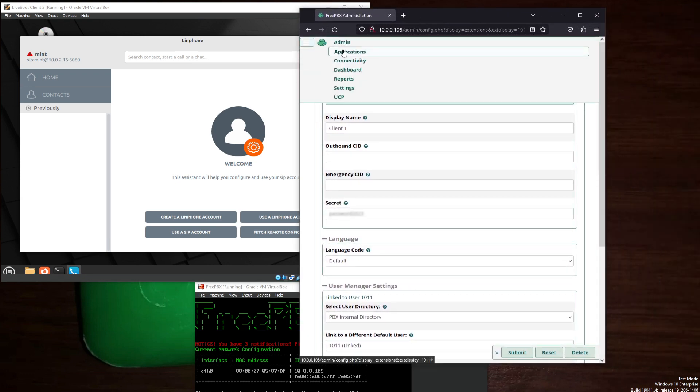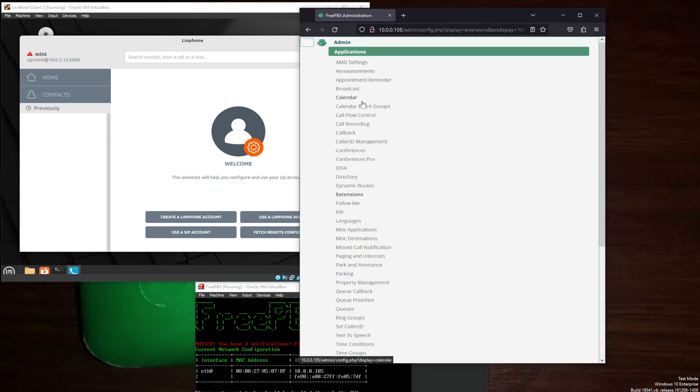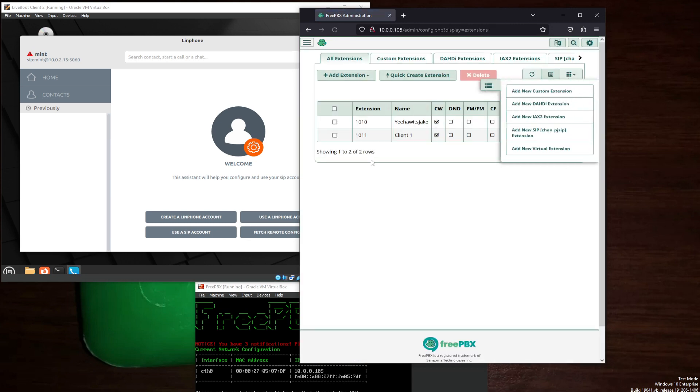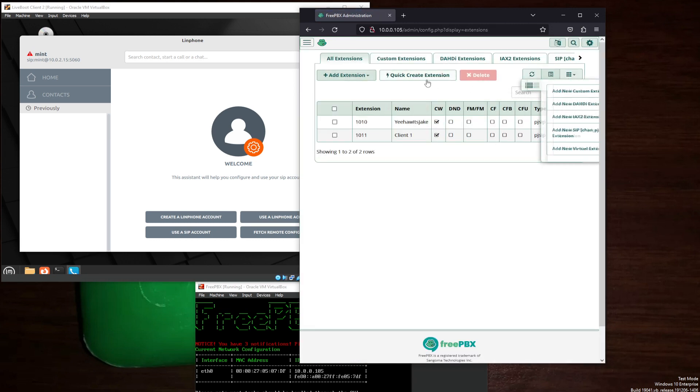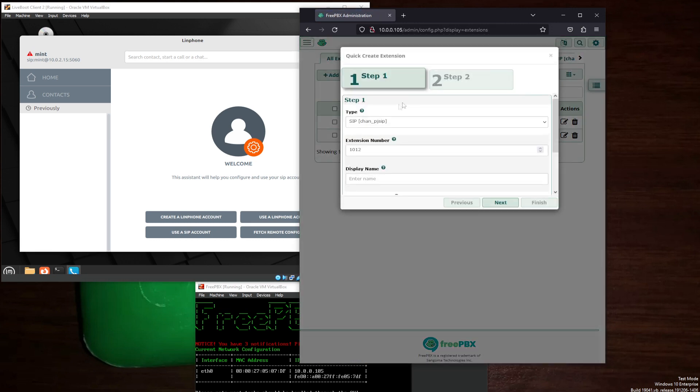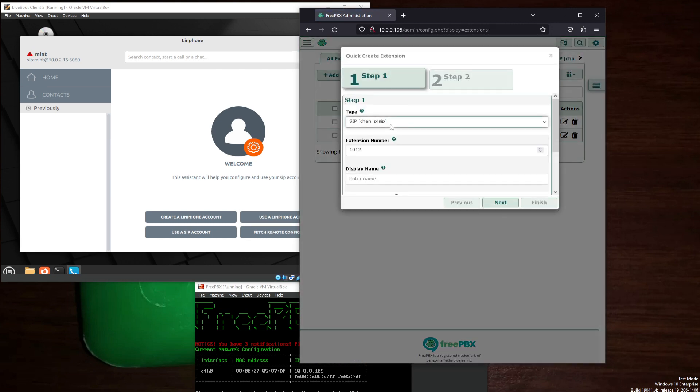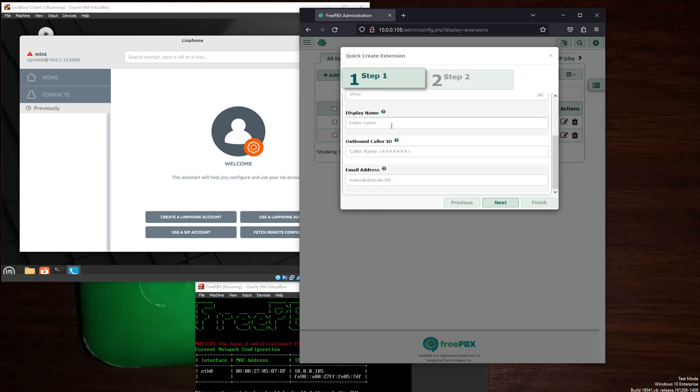As seen before, Applications, Extensions. Quick Create. Chan_PJ SIP, 1012. Display name, client 2. Next.